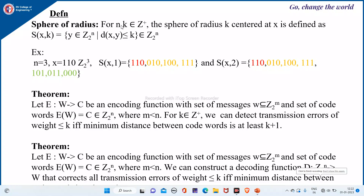We start with the definition of sphere of radius k. For n and k belonging to Z+, the sphere of radius k centered at x is defined as S(x,k) = { y ∈ Z₂ⁿ : distance(x,y) ≤ k }. So here, if x is a binary message of length n, then y will also be a binary message of length n whose distance from x is at most k — meaning it could be 0, 1, 2, up to k. That is the meaning of sphere of radius k.